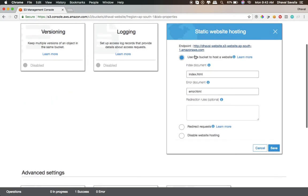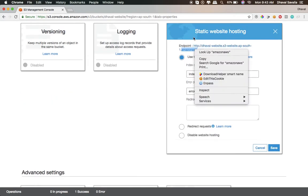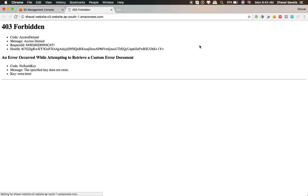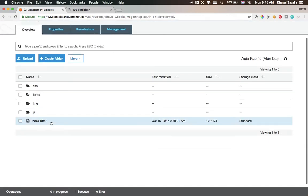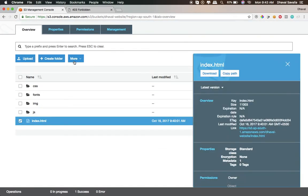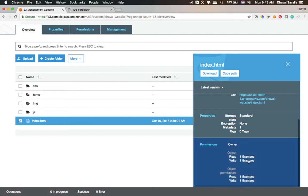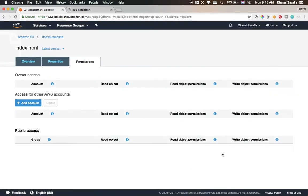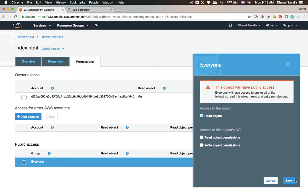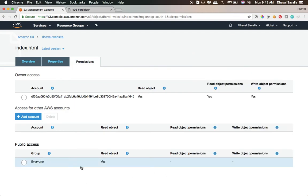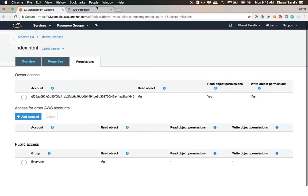There you go. Now just click on this link right here — oops, access denied. What is the problem? This is something to do with the permissions of the index.html file. Let me quickly grant read access to everyone. Everyone now has read access.